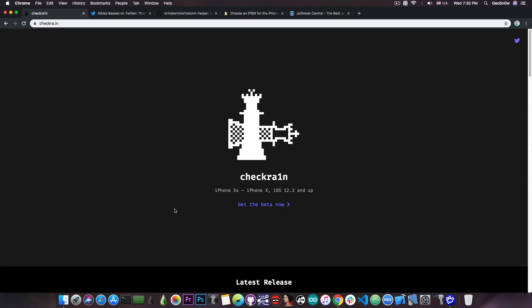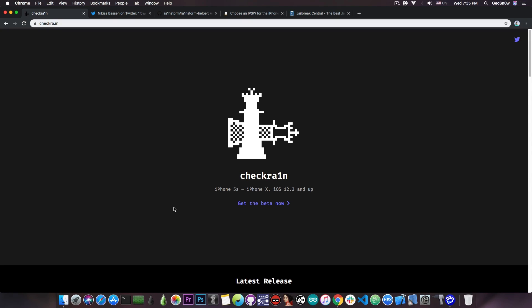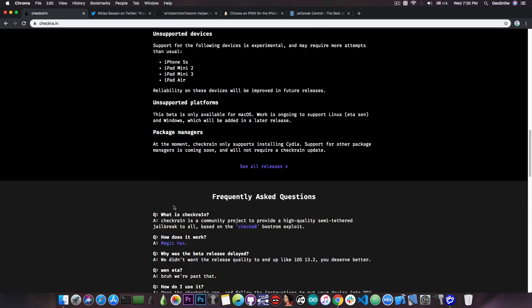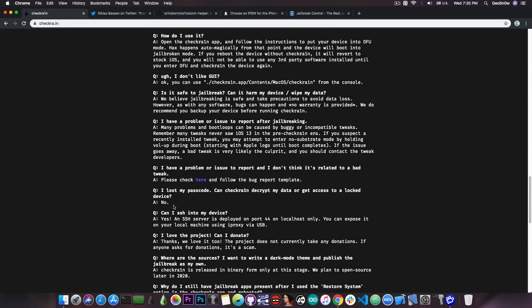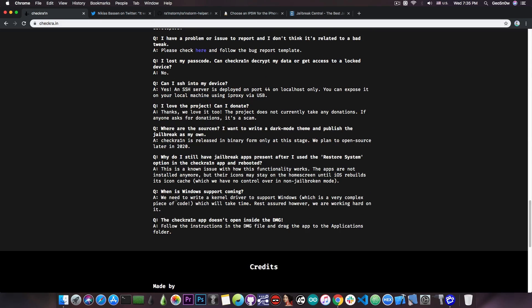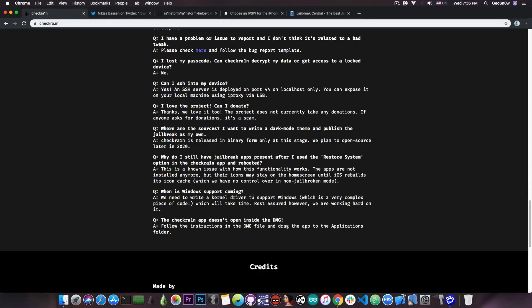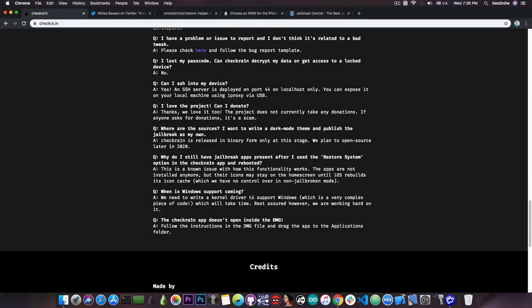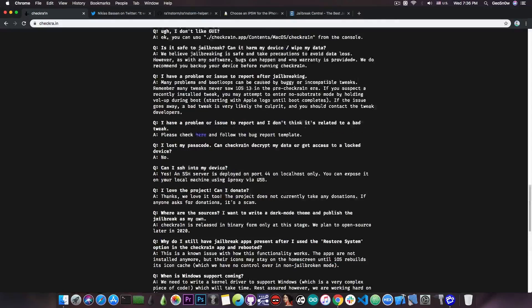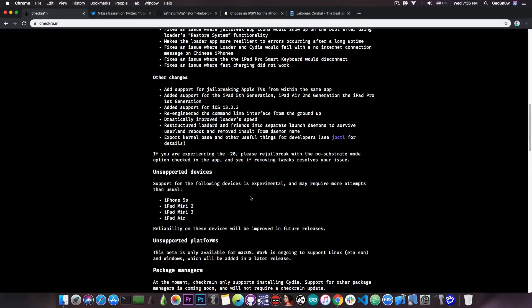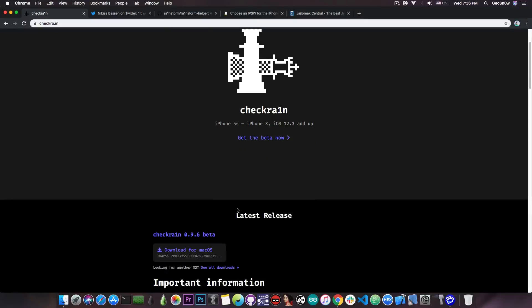Let's see what's currently going on. On their website, they announced a couple of weeks ago that there's currently no Windows version because we need to write a kernel driver to support Windows, which is a very complex piece of code which will take time. Rest assured, however, we're working hard on it. Since then, there hasn't been any update on the website about the Windows version, and all subsequent updates were for Mac OS only.